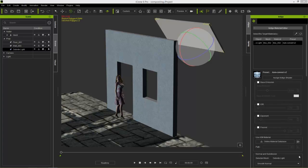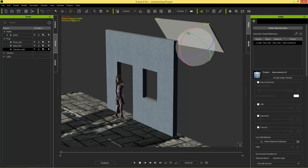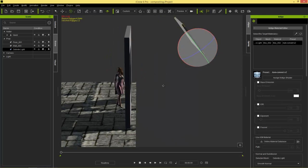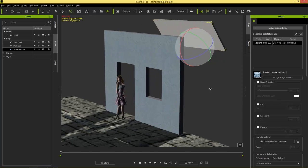Hey guys, in this tutorial I'm going to show you a quick way that you can composite your Indigo renders over top of a photo background. Let's take a quick look at the scene — we just have Heidi, a wall, and a floor. They have simple textures on them, and then we have this outside light right here, which is a big flat panel facing this way.